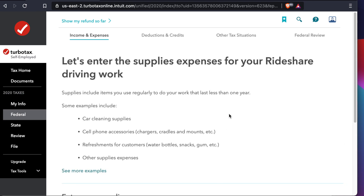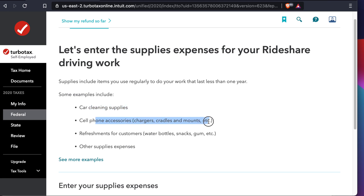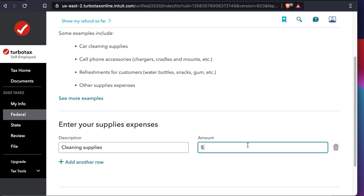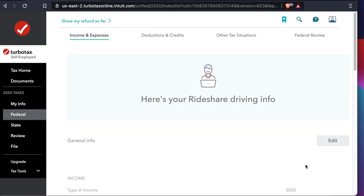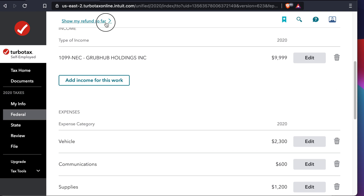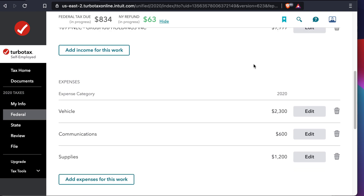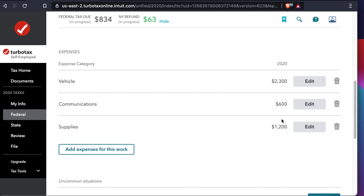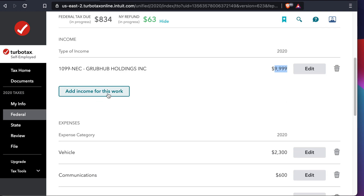Communication is now complete. The last part is supplies. During COVID I needed to clean my car after every delivery — hand sanitizer and similar items. Every month I spent a couple of dollars on these, so I calculated all of it. As an example I'm entering $1,200 for 2020. Press Continue. Now scrolling down you can see the total income at the top, and all deductions below: vehicle $2,300, communication $600, and supplies $1,200. All these deductions are subtracted from your original earnings, giving you your net income.